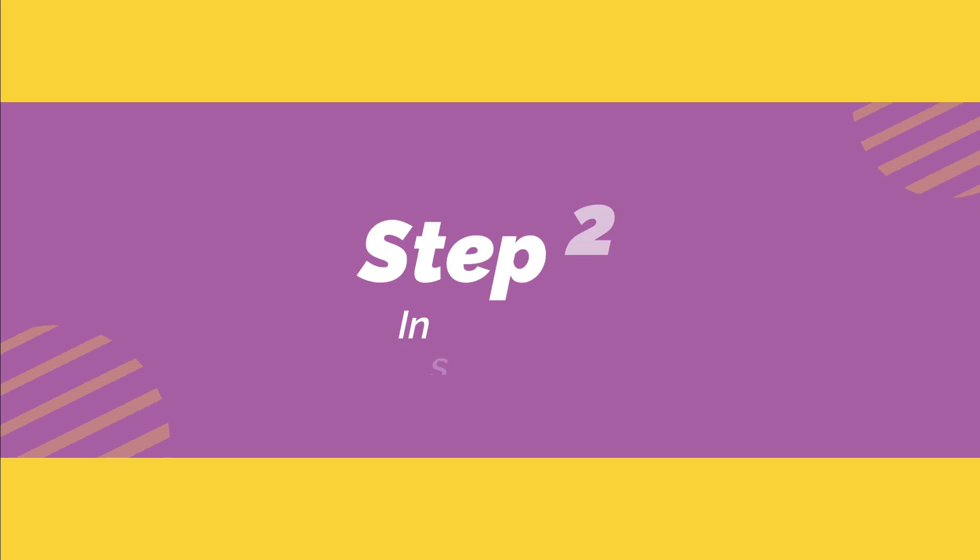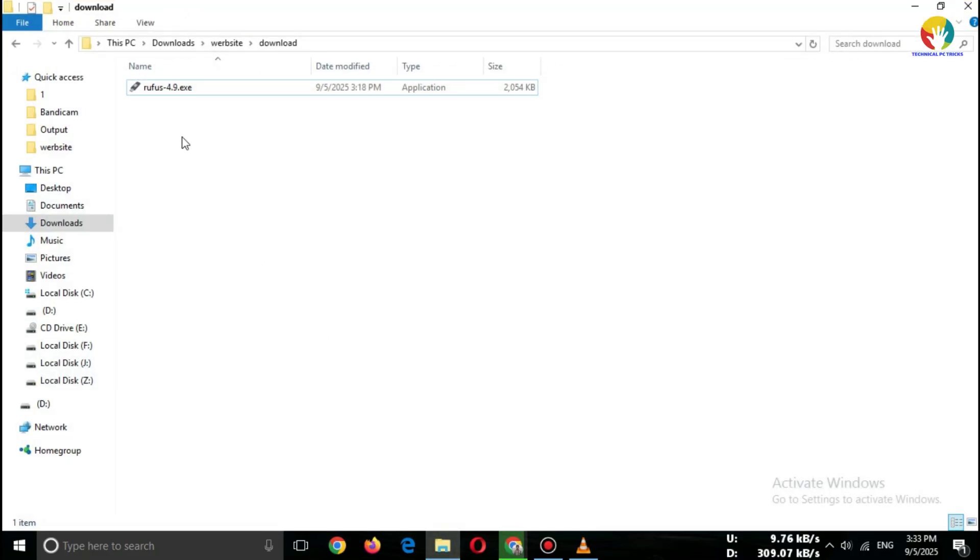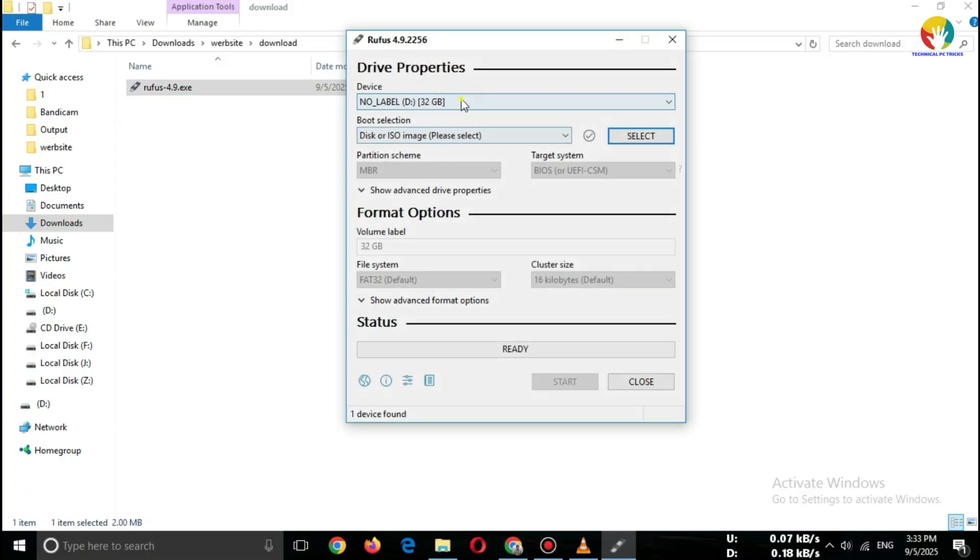Step 2. Insert USB. Plug in a USB drive, minimum 8GB.